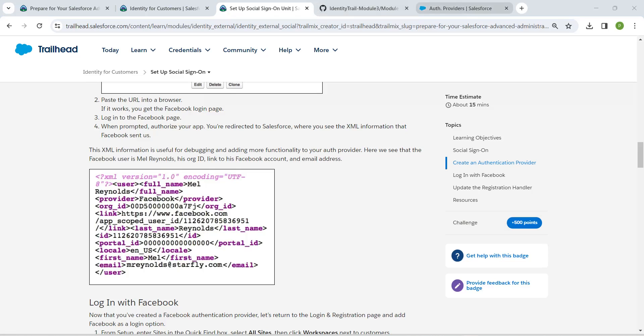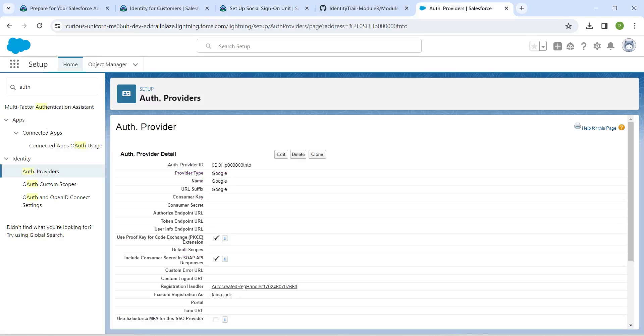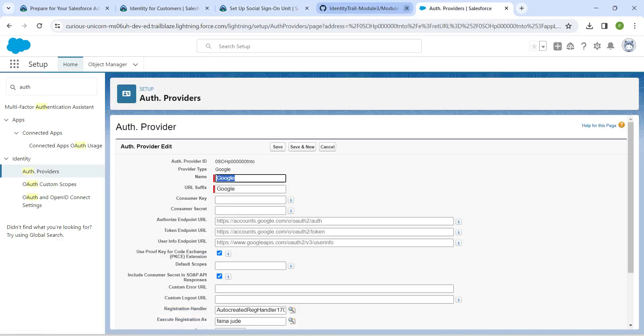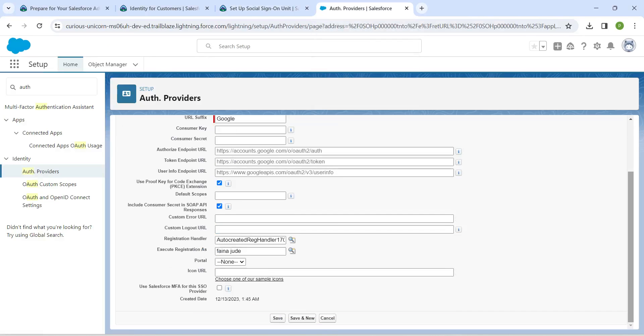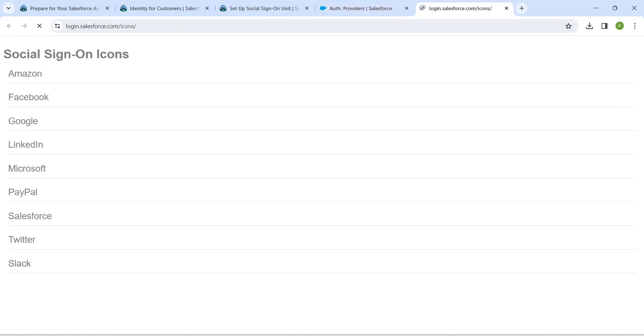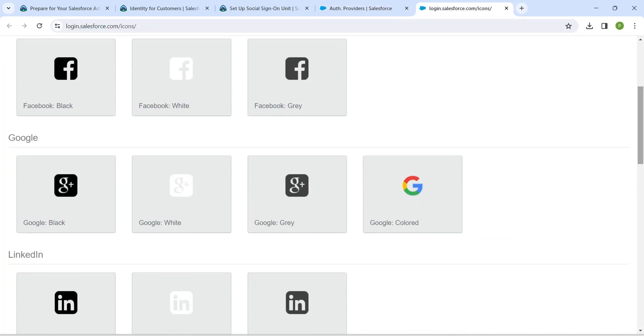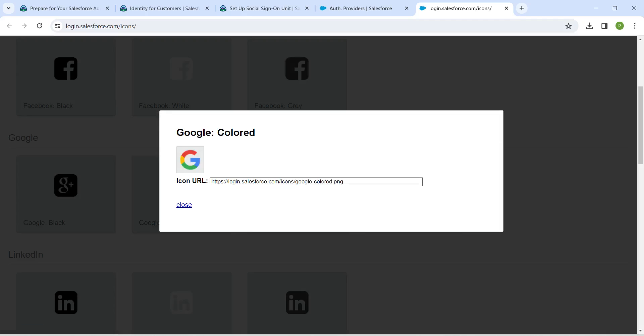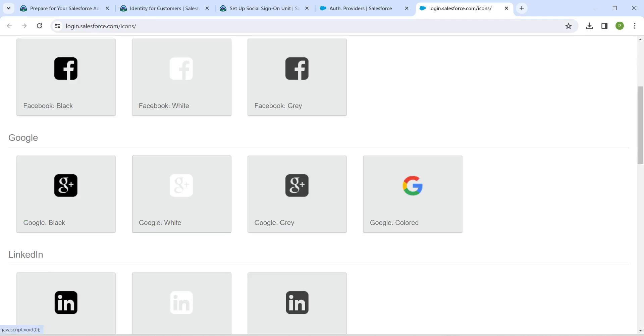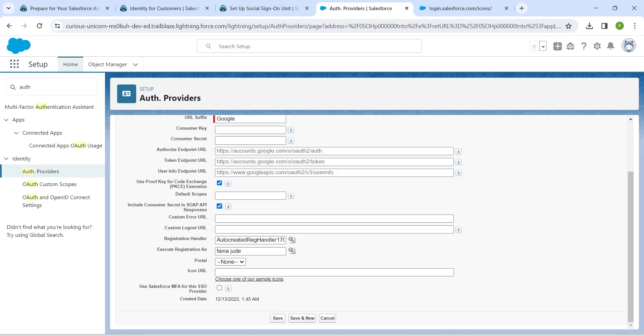Now let's click on edit again. If you scroll down here, you will find choose one of our sample icons. Click on it and here if you scroll down, choose Google color. Just copy this icon URL and click on close. Now come back and paste icon URL right over there and click on save.